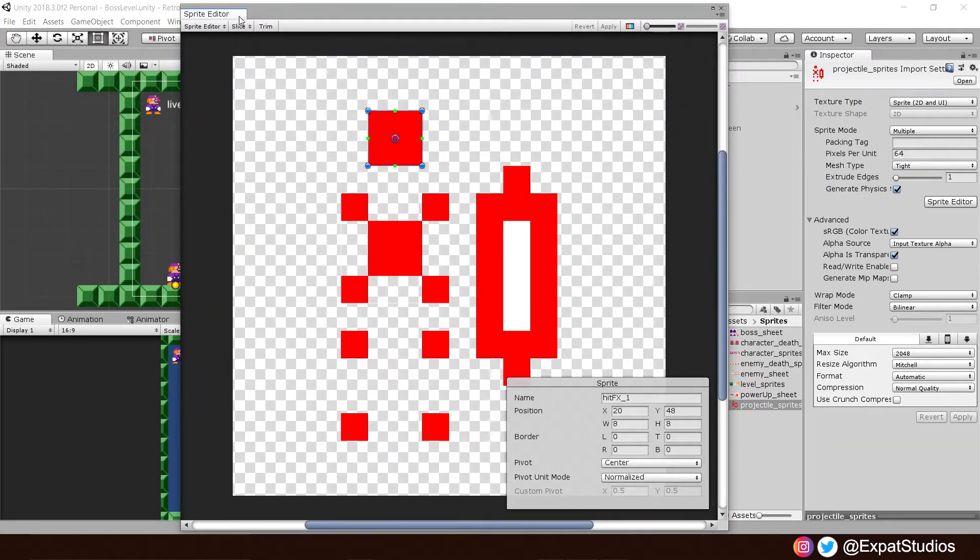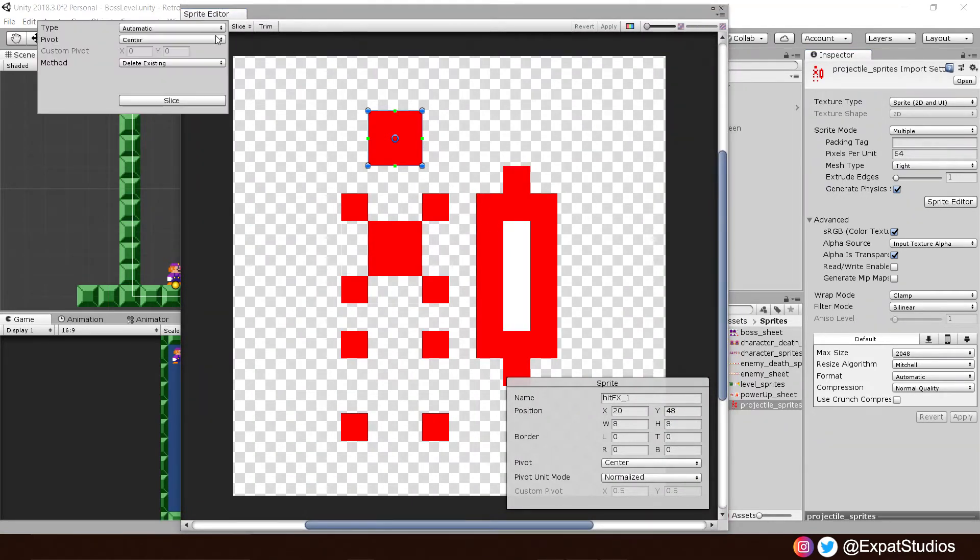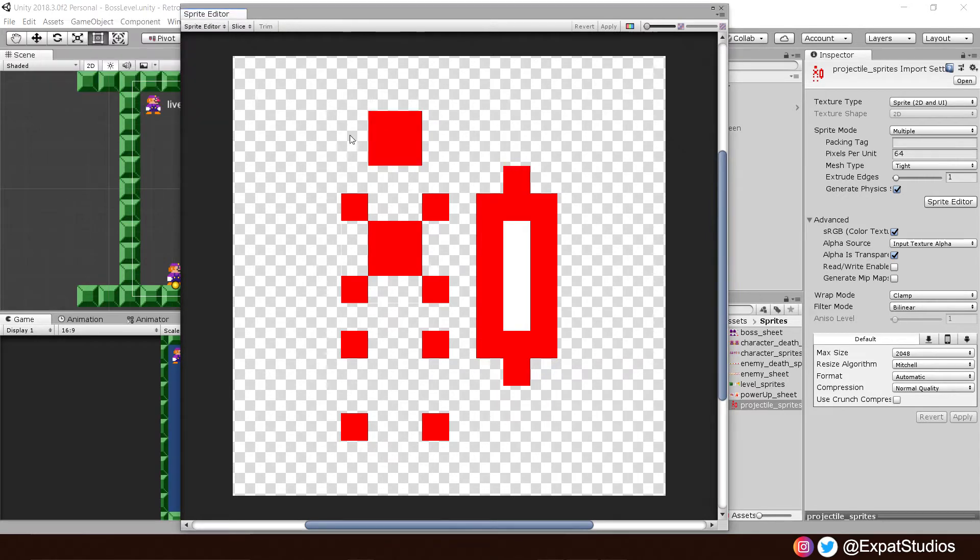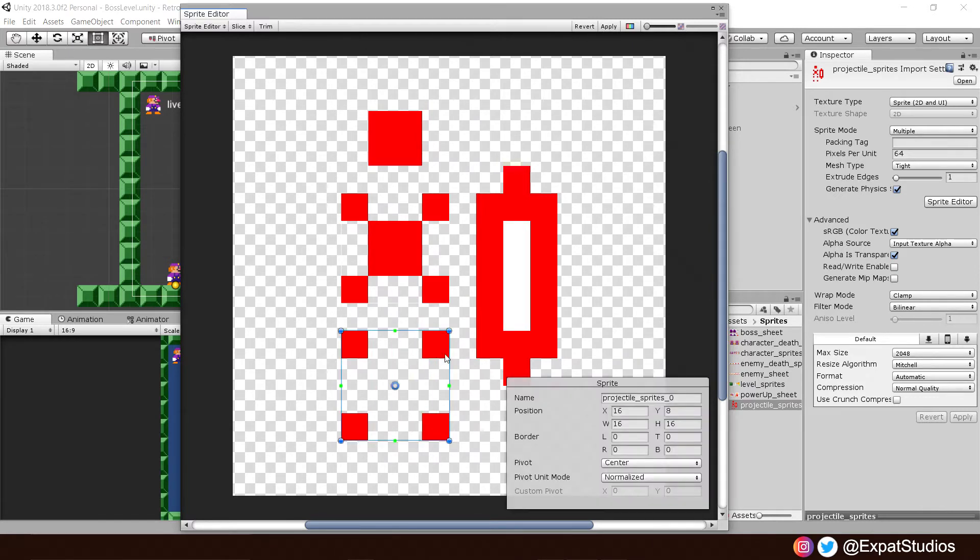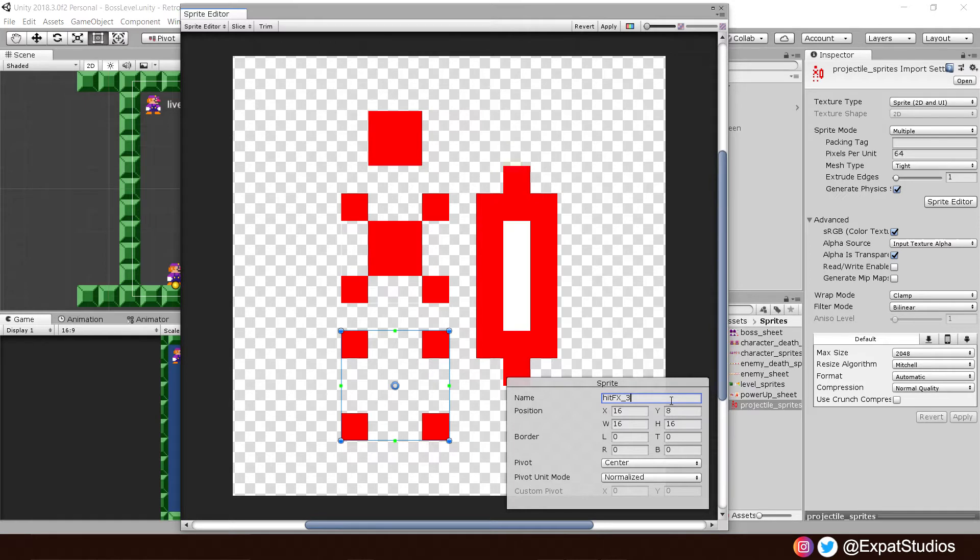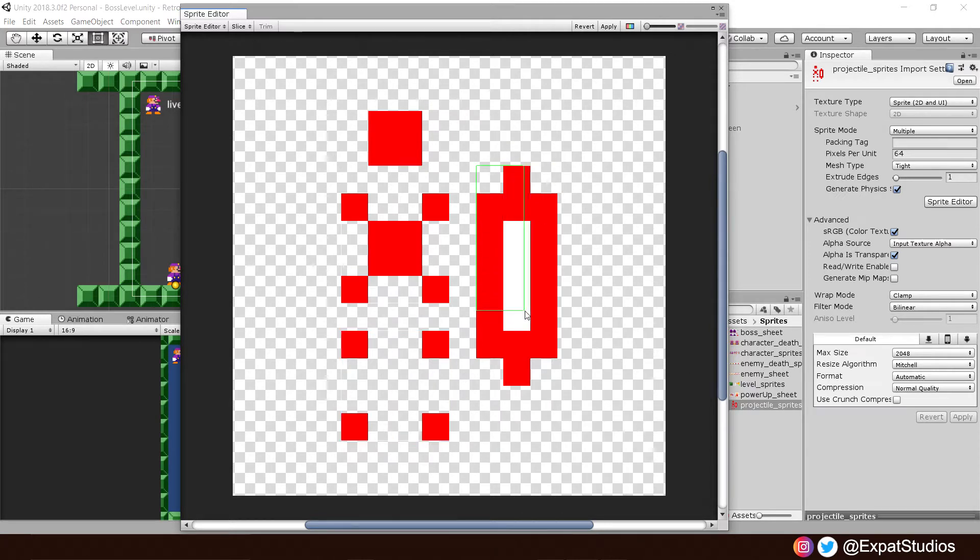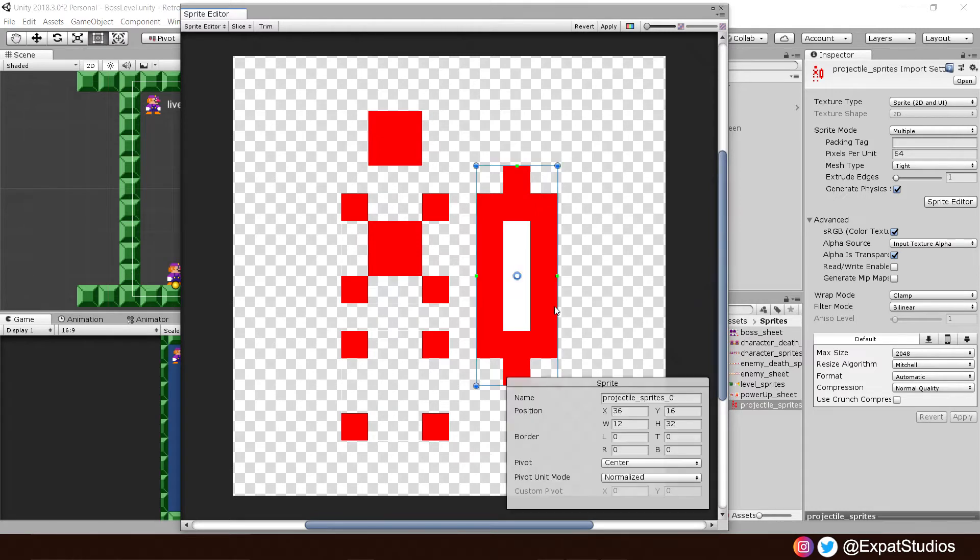We're going to do it manually by clicking and dragging a box around our sprite. I'm going to finish this third one. I've already done the first two. And then you can give it a name. These will be our hit effect. There we go. And this one here will be our laser. The best thing to do is to make sure that it's nice and tight around the sprite. And name this one our laser.